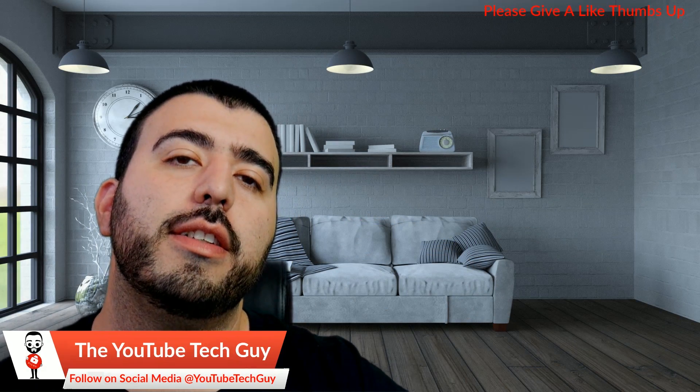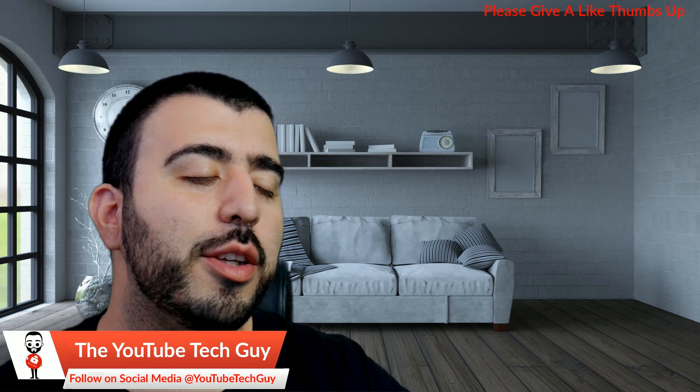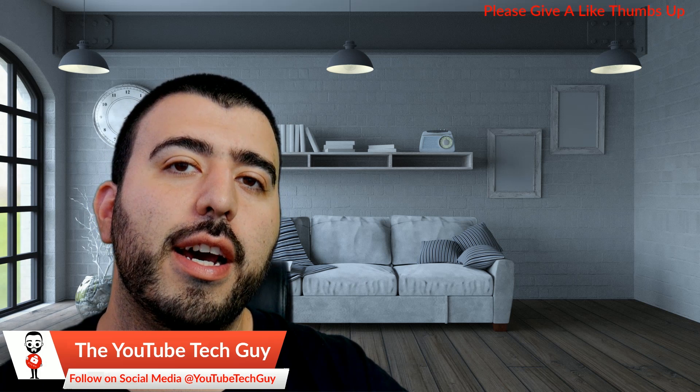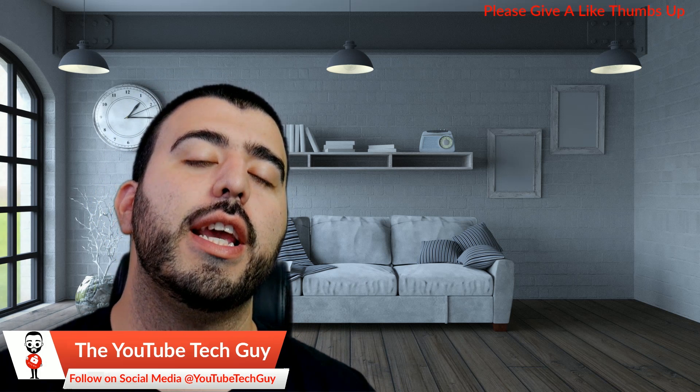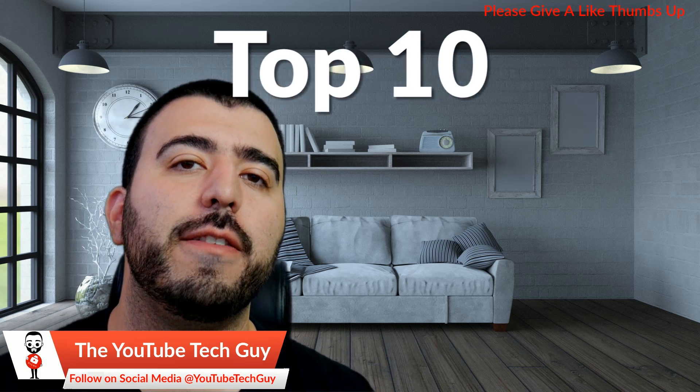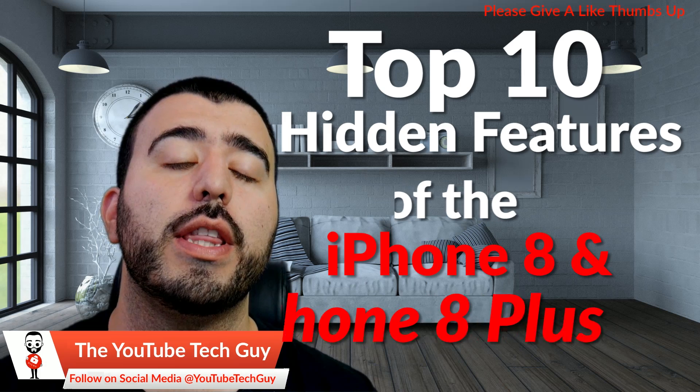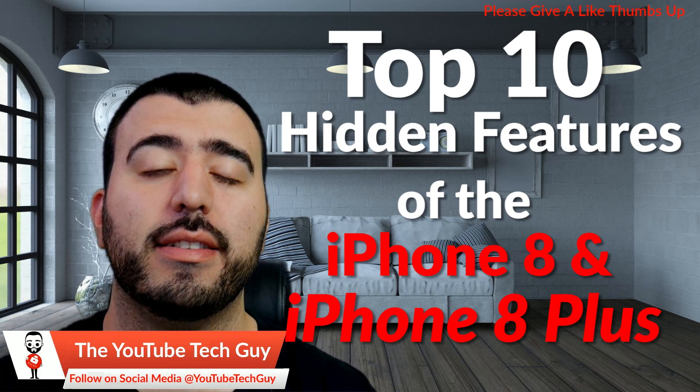Hello, this is R-I-C-K-Y, the YouTube Tech Guy. Hey guys, so today we are bringing you the 10 hidden features for the iPhone 8 and 8 Plus.